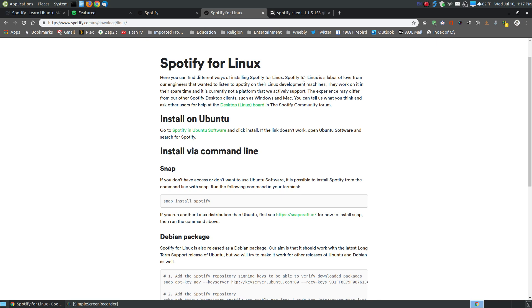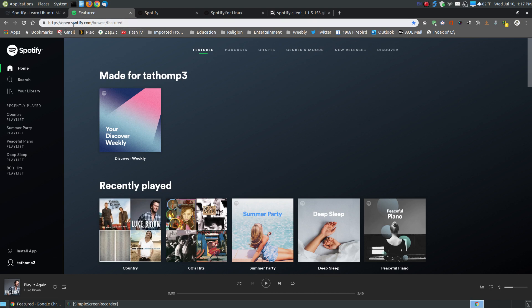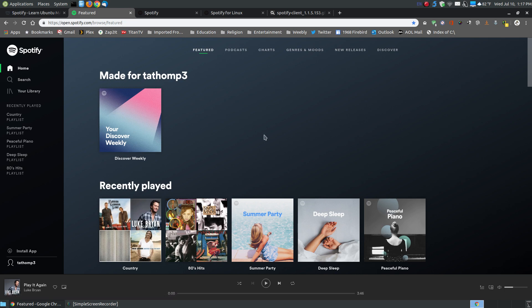Before getting into installing the Spotify desktop client, there is a web version — a web app — at open.spotify.com, and I have a link on my website for that. You can log in with your account, and it looks very similar to the desktop client. There are some limitations with the web app compared to the desktop app — for example, you don't have the option of videos.